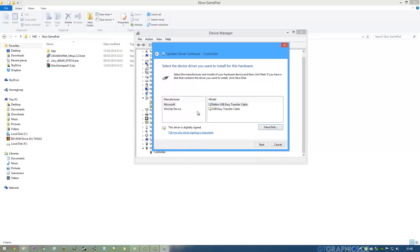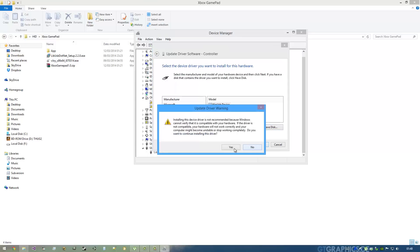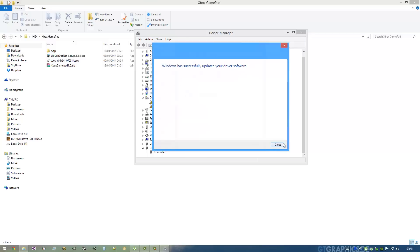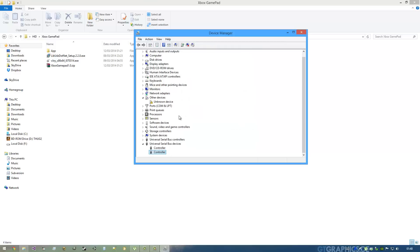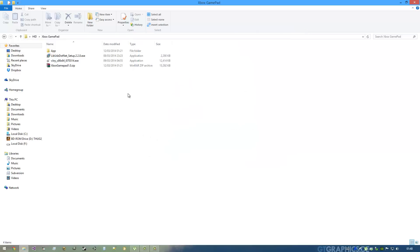Okay, now what we're going to do is install vJoy.